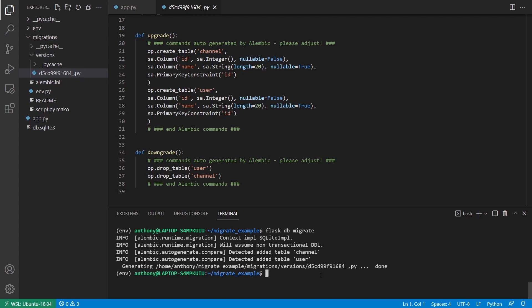Then I also have this downgrade, which is just the opposite of Upgrade. So I'm creating two tables here, channel and user. And then in the downgrade, I'm dropping two tables, user and channel. And this is because you want to have the ability to not only create something from this migration file, but if you make a mistake or you just decide you want to go back, you can undo everything. So downgrade should be the opposite or the inverse of Upgrade. So you can get to a previous state of your database.